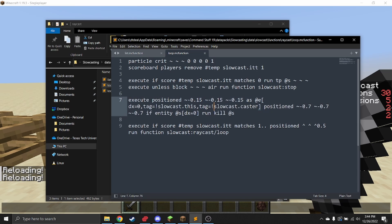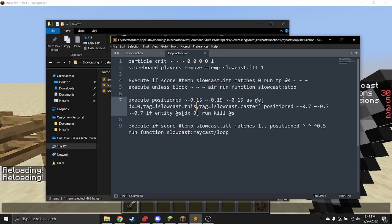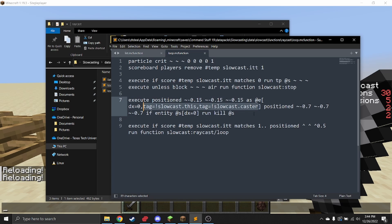Slow cast will be the entity that is slow casting, and slow cast caster is the entity that threw it. I added this little additional thing that lets you kind of know: all right, who threw it? Let's make sure we don't kill them during the iteration.